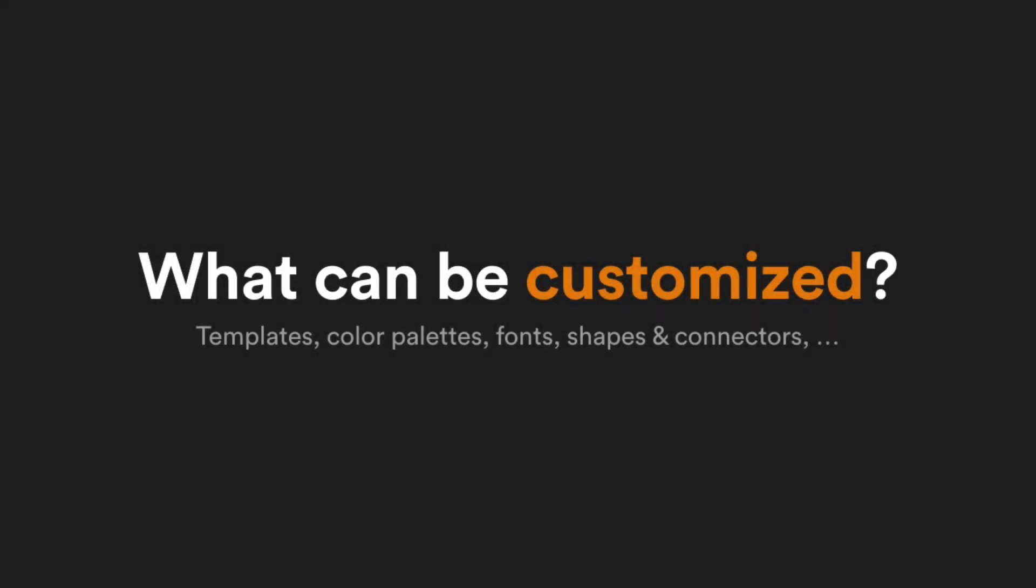What do you always modify to get your diagrams to look just right? You can probably customize it.